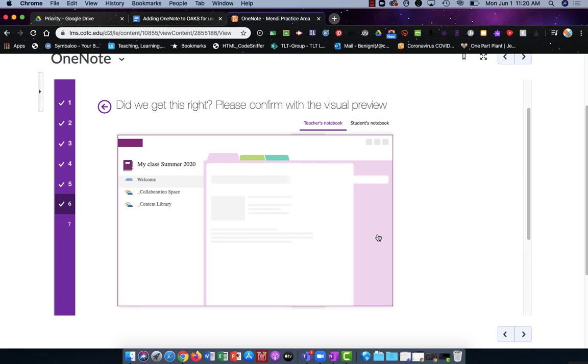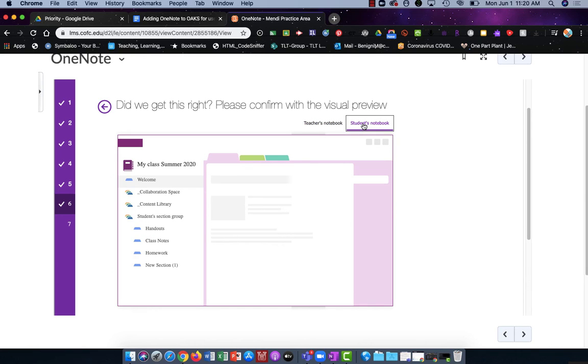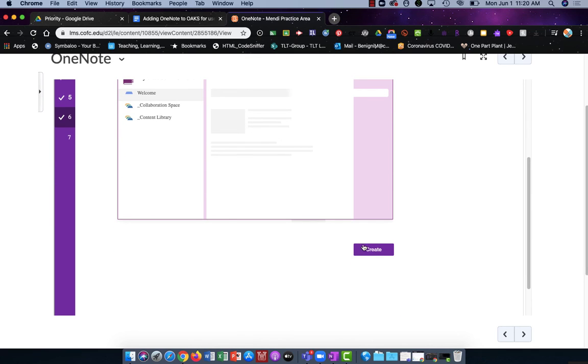The last screen is a preview screen and it shows you the instructor's notebook as well as the student's notebook. Once I'm finished and I'm happy with everything I'll click Create.